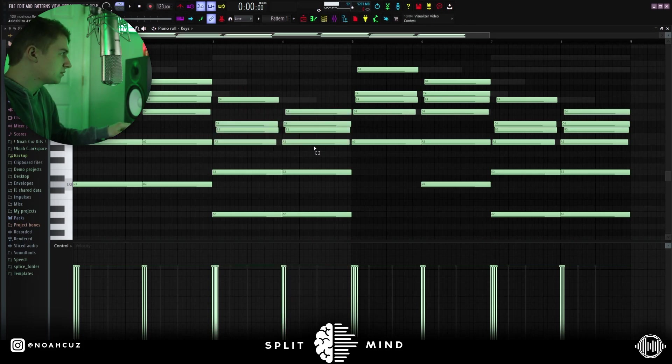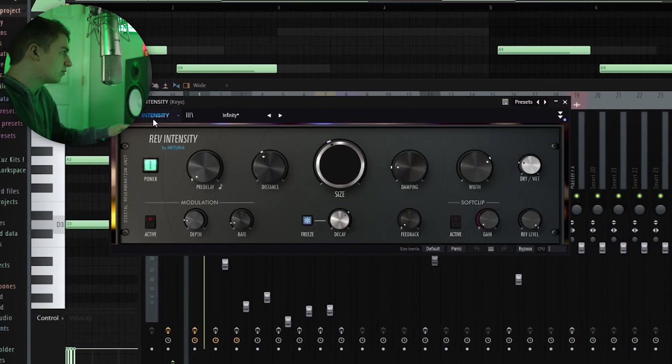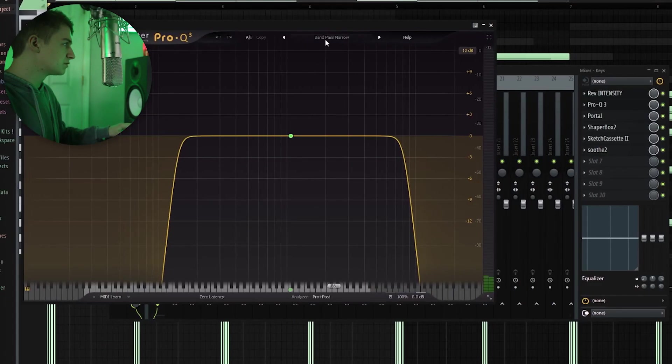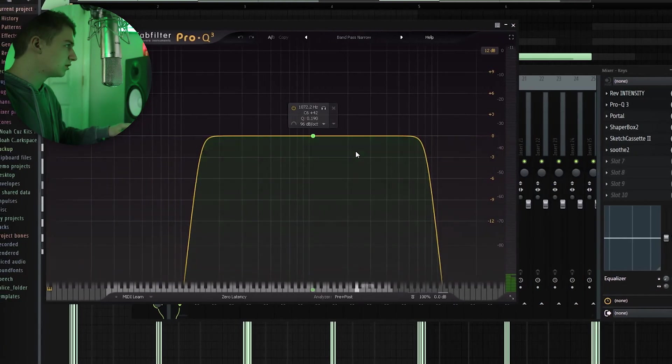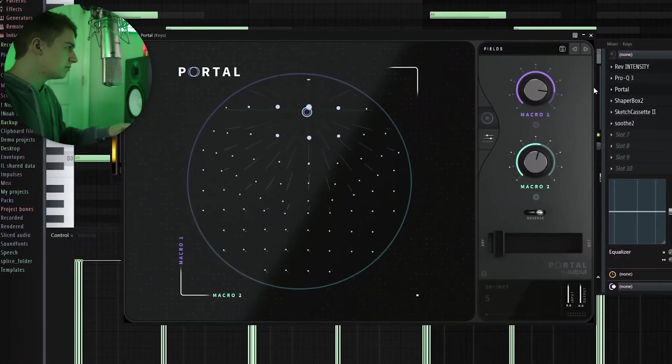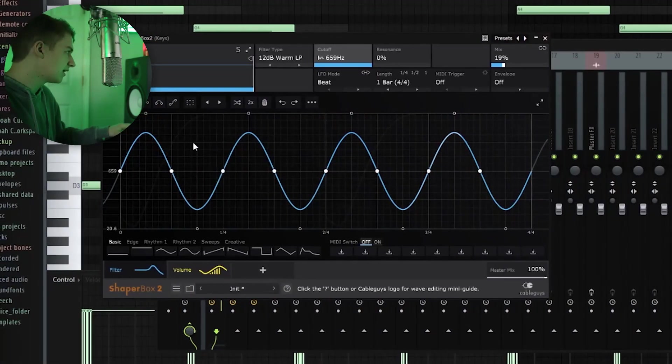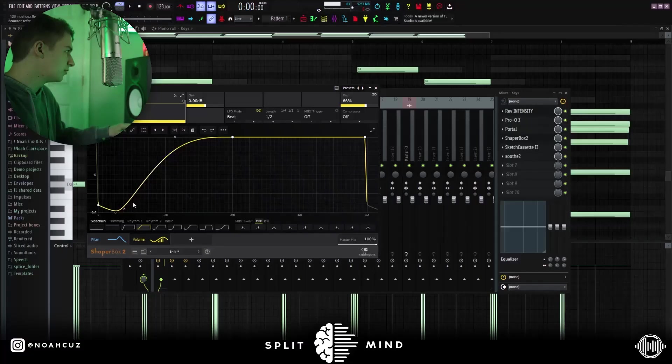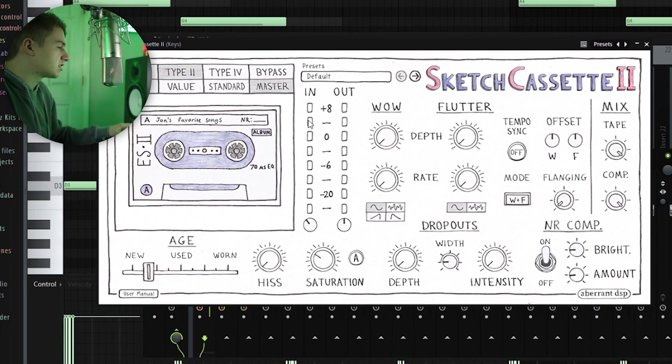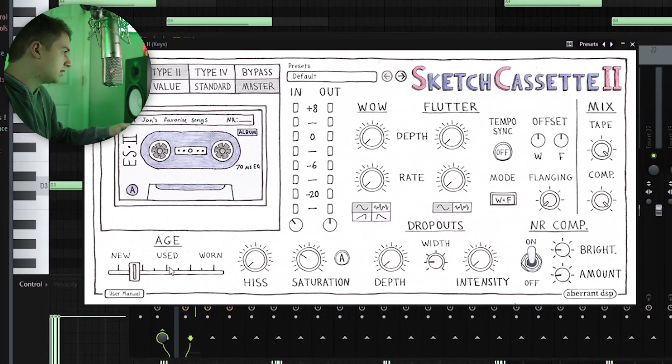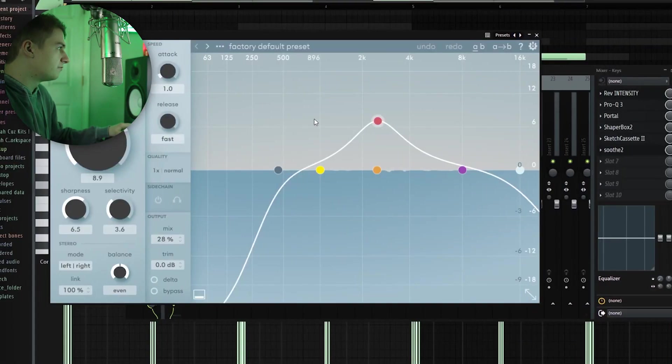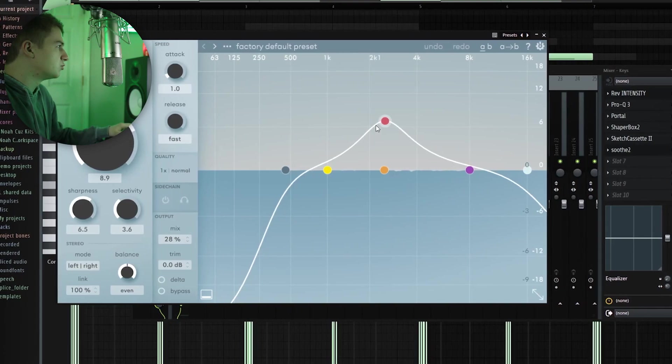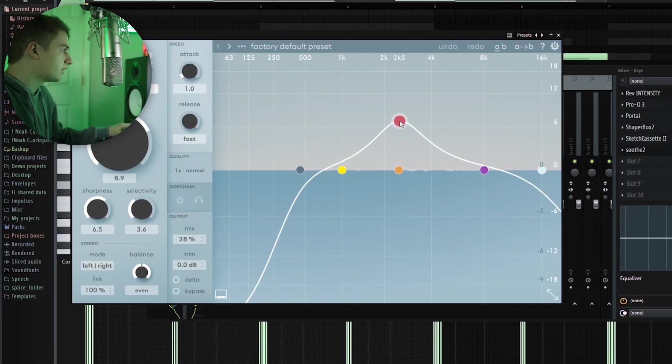I strummed these chords, and then you can see that I stacked the fifth. For effects, I added this reverb intensity into this bandpass narrow preset from Pro Q3. Next, I added Portal with like a 5% mix. Next, I went into Shaperbox and I added this filter with this volume automation. This filter is mixed super low. It's just giving it a little bit more movement. Next, I went into Sketch Cassette and I just changed the age settings, then these bright settings. And then finally, I added Soothe just to tame some resonance around 2.5K.